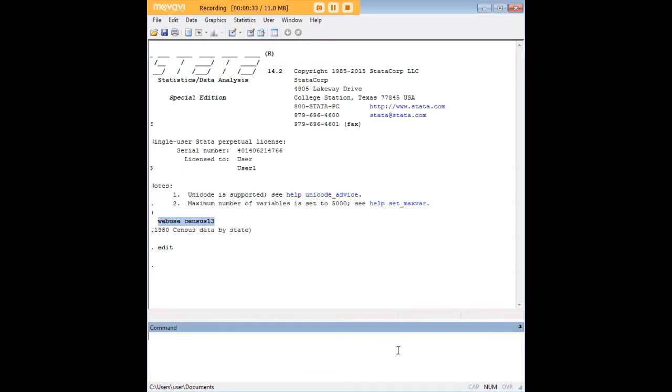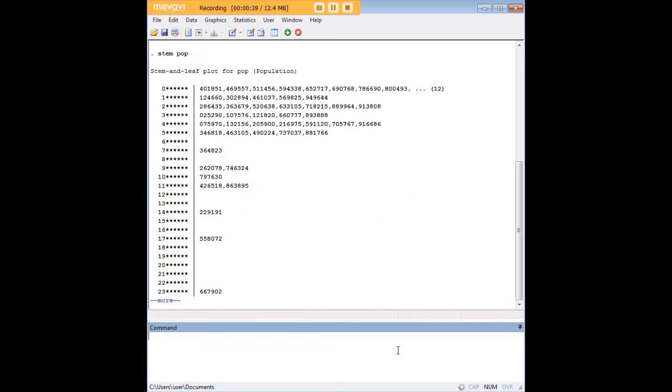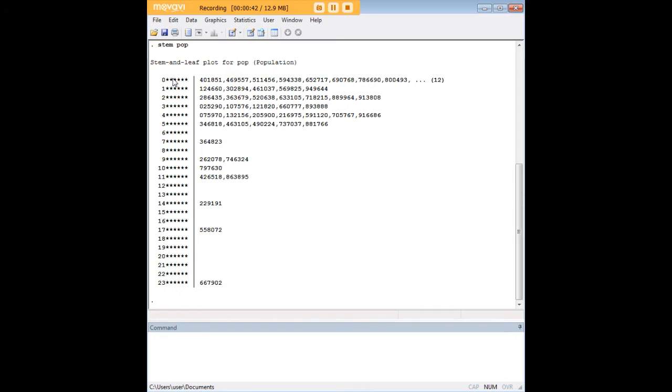So let's jump right in using the stem command, followed by the variable for which we want the STEM plot, which is pop, and press enter. And there you have your STEM plot.